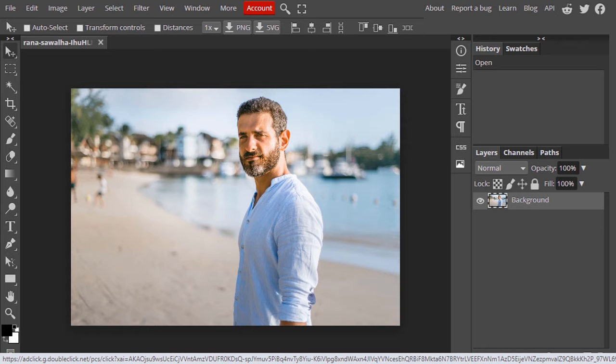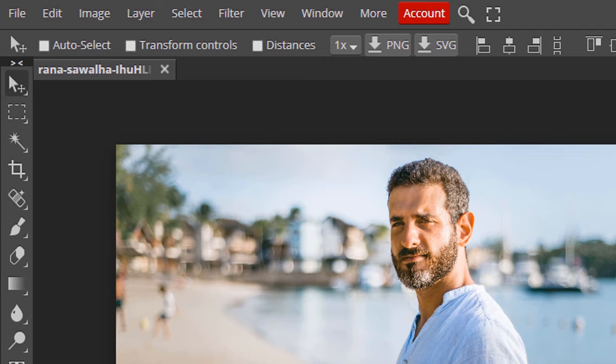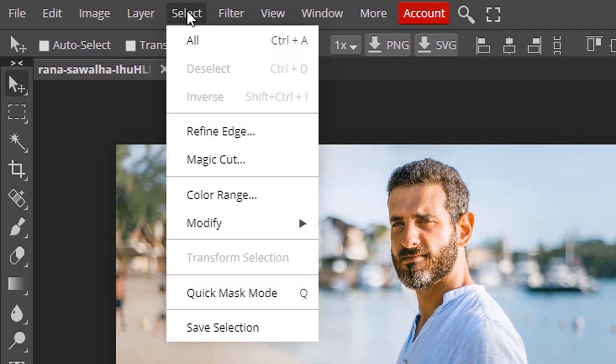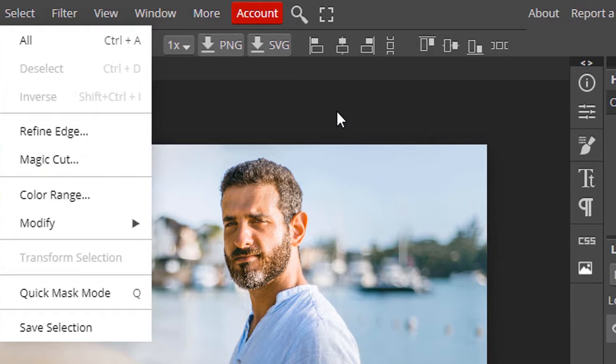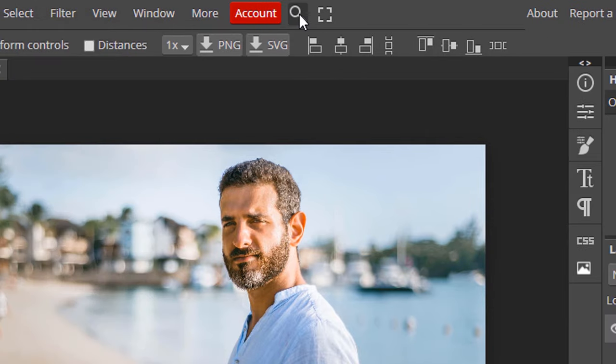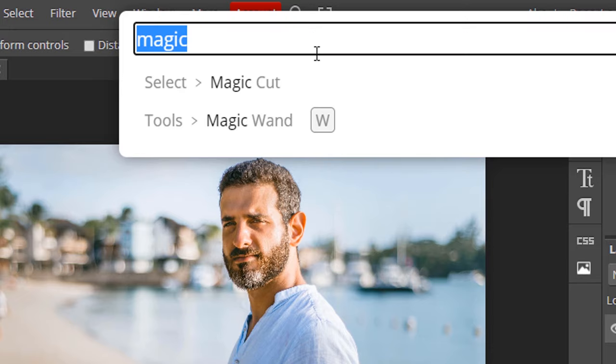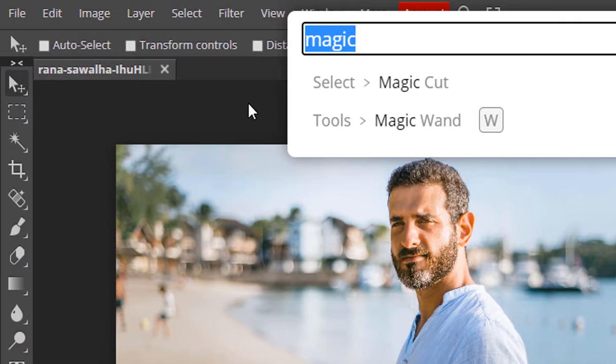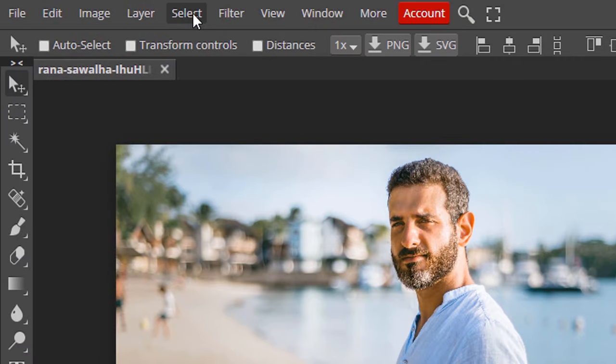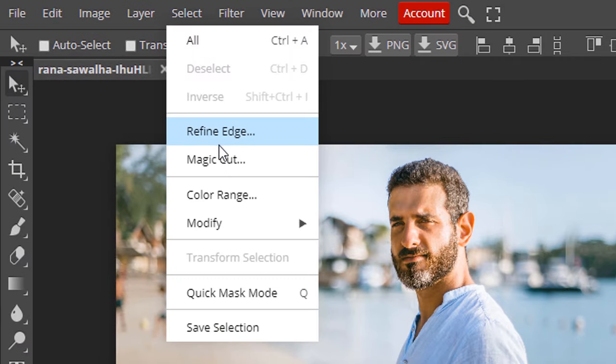So this is the image I'm going to remove background. To select magic cut you can go to select and choose magic cut or else you can click here to search and type in magic cut and click on that. Now I'm going to select magic cut.